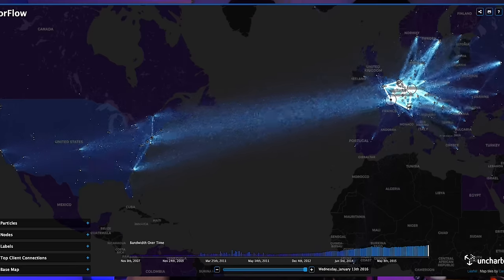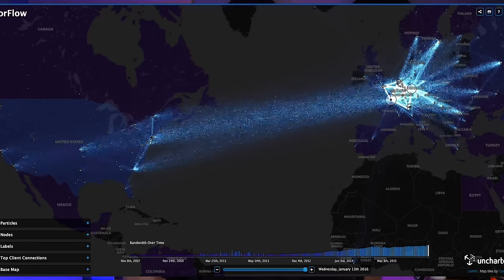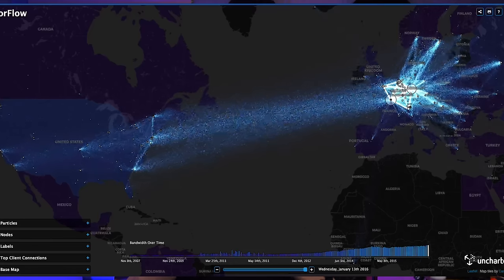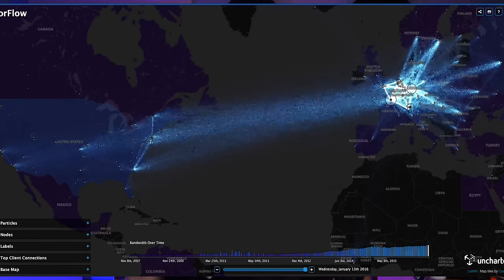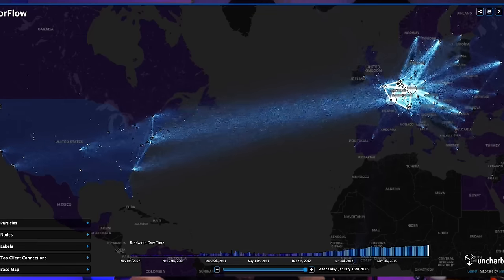TorFlow creates an interactive map of the entire Tor network — all of the entrance nodes, all of the exit nodes, and all of the nodes in between — so you can basically follow a packet all the way through the network. The other issue is that some say if you use Tor, the NSA will more likely target you. But after everything Snowden told us about, didn't he prove that they have us all targeted anyway?